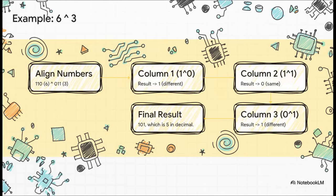In the middle, one and one, they're the same, so we get a zero. And on the right, zero and one are different, which gives us another one. So our final number is one, zero, one, which is five in decimal.